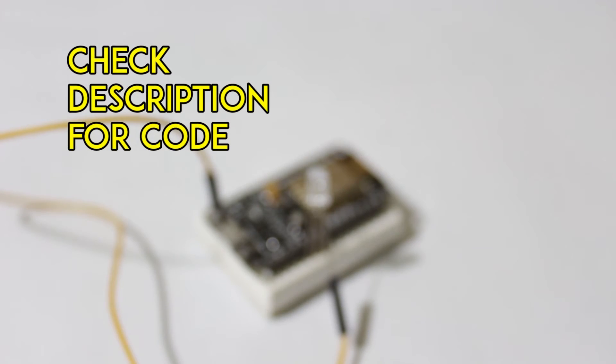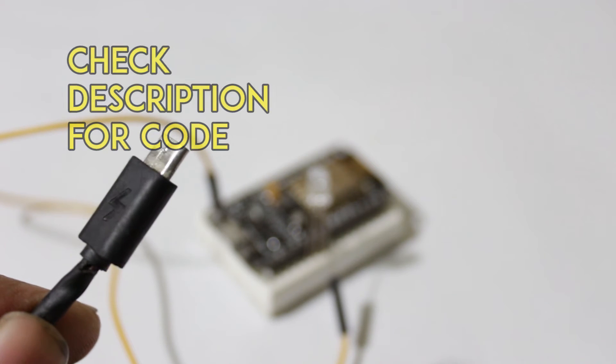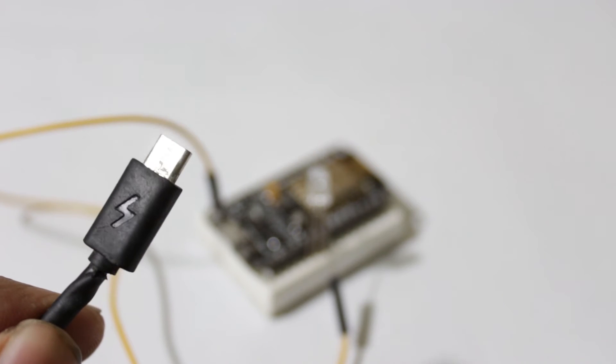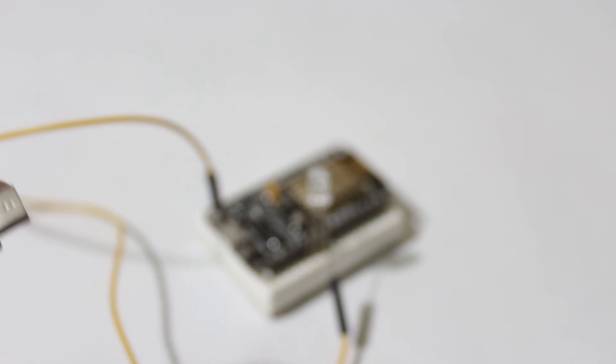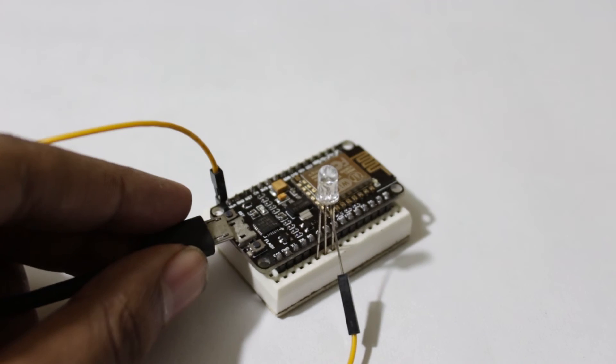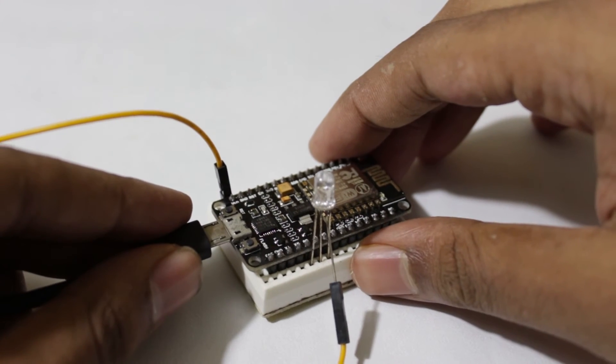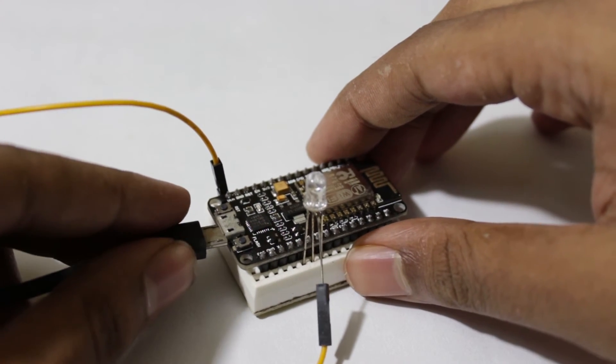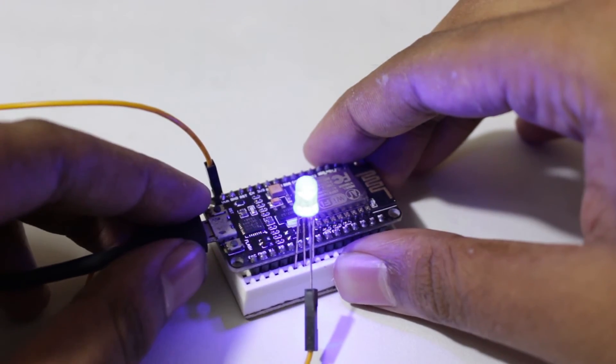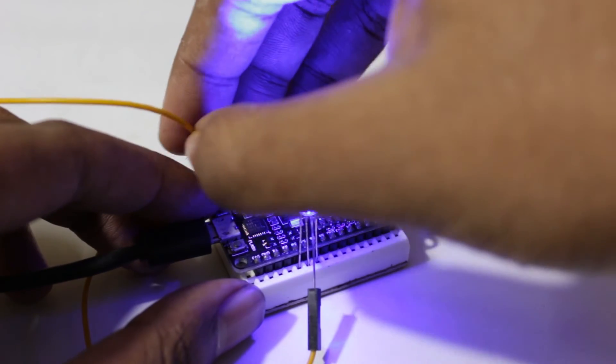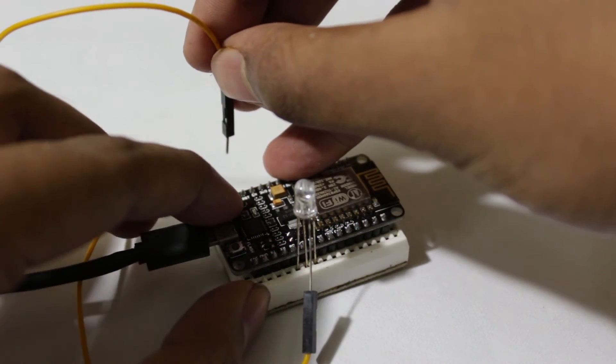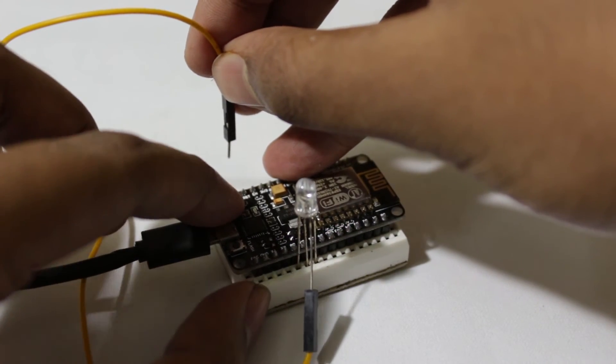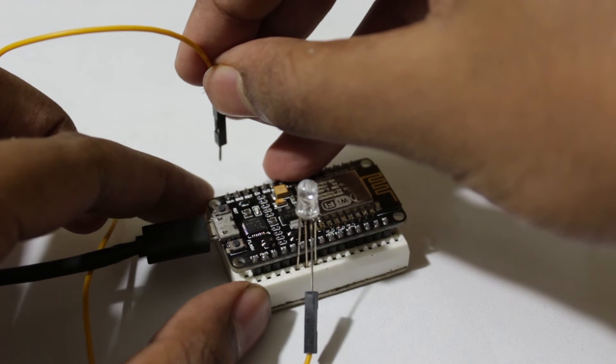Once the NodeMCU is programmed we need to connect it to a power source. In this case we will be using a DC adapter or a mobile charger. Once it is connected, just disconnect the pin, press the reset, and wait for a while, and you can just plug it in.